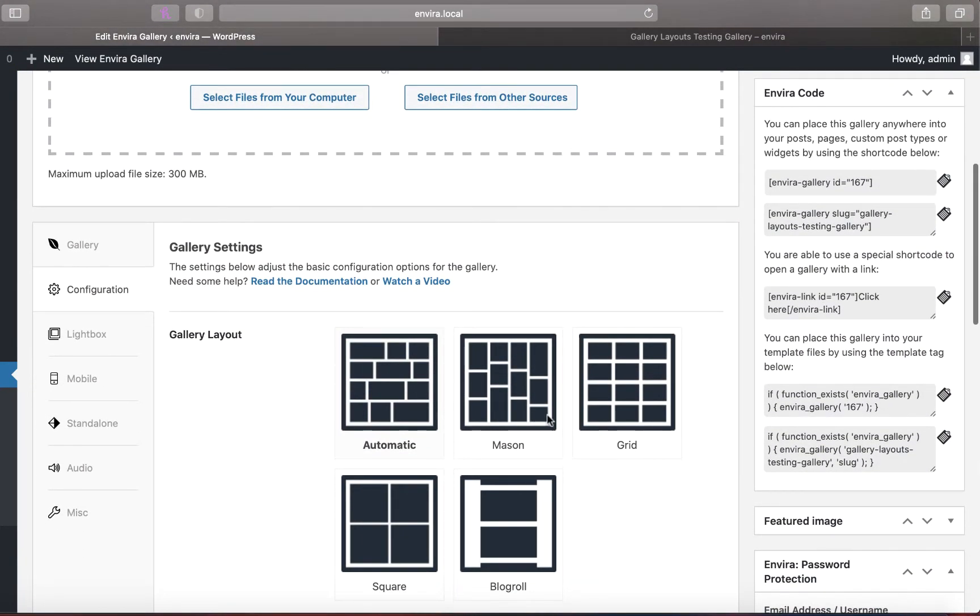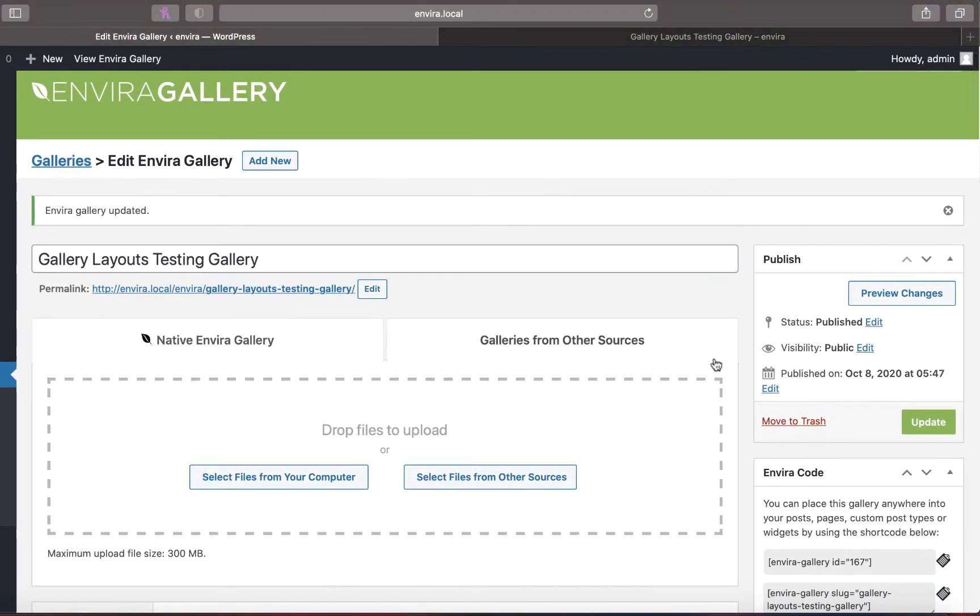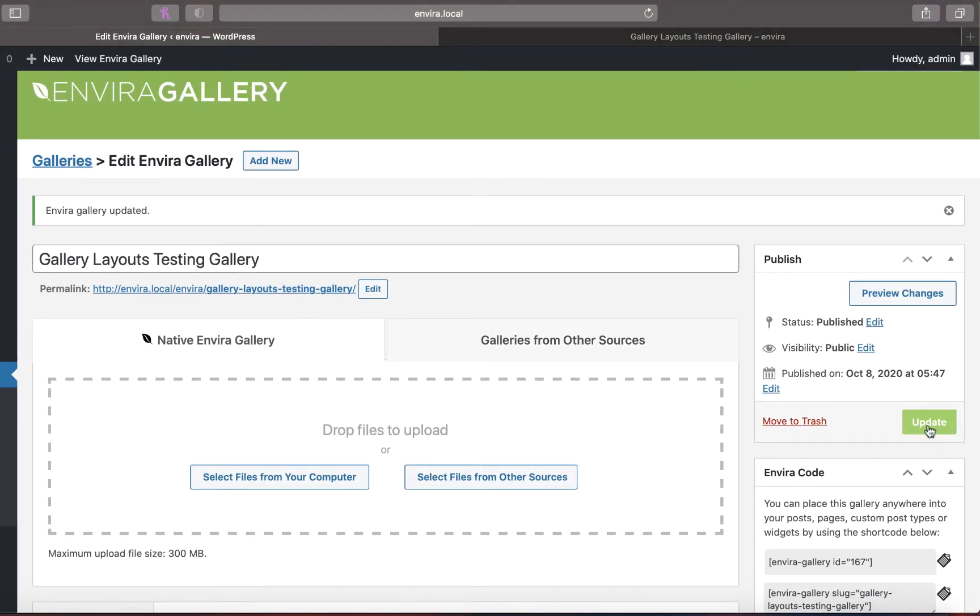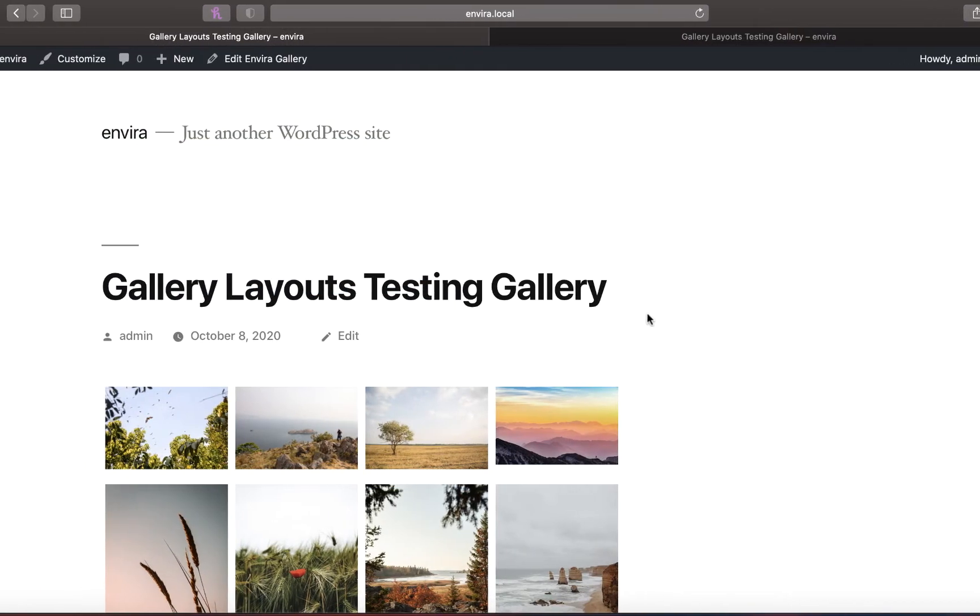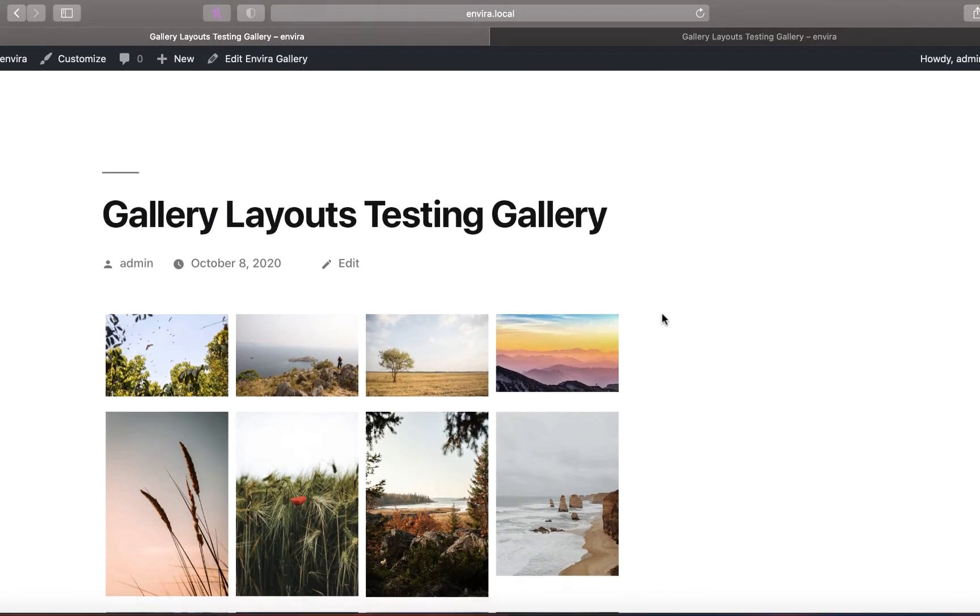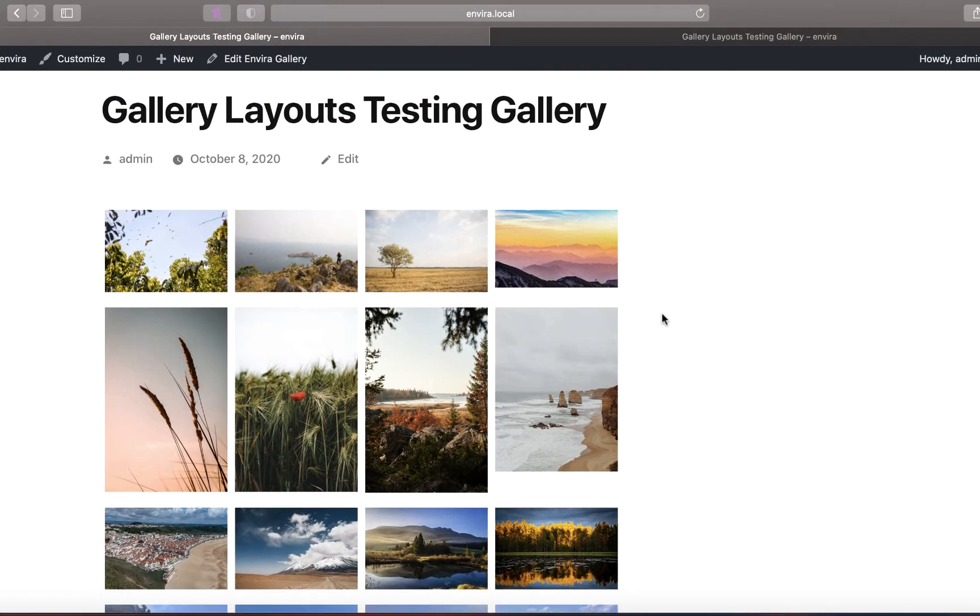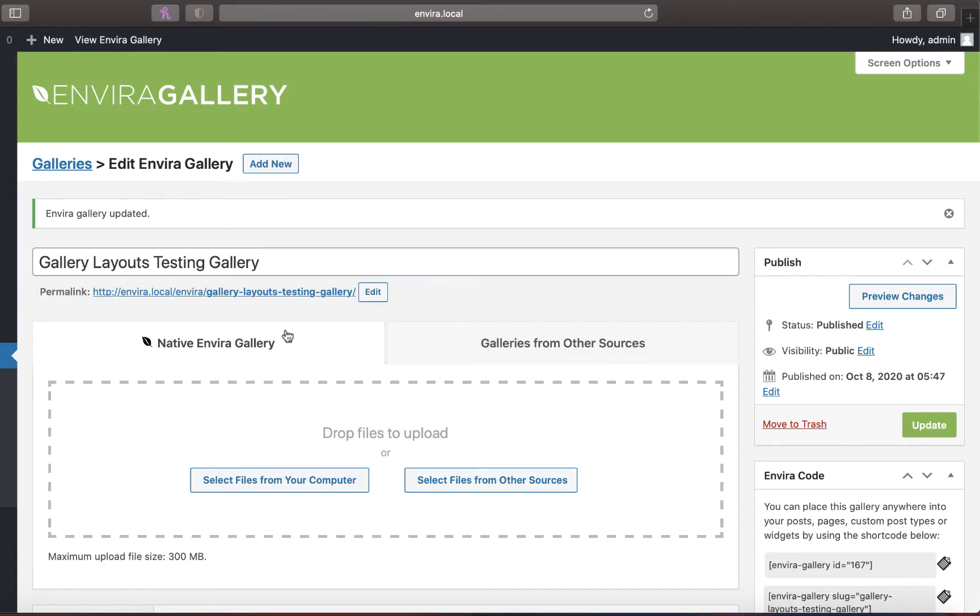The grid layout provides a more structured home for your images. This layout arranges your photos in rows and columns along an invisible grid. And because this layout follows a strict grid pattern, it works best with images of similar dimensions. That way you'll avoid awkward gaps.